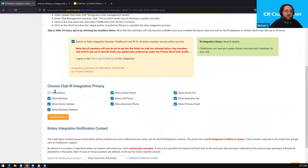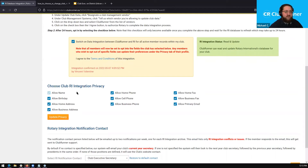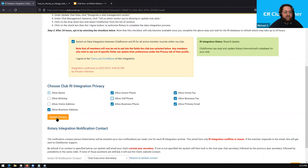Next on this page, we also have the Club RI Integration Privacy Settings. These privacy settings allow you to determine exactly what information is sent over to Rotary. I typically don't recommend changing these, as individual members who want to restrict certain information from being shared with Rotary will be able to go into their own personal privacy settings and disable some of this to override the settings. For example, if we don't want to share birthday, home address, or cell phone numbers, we can deselect those options and click the 'Update Privacy' button — and that information will not be shared with Rotary. But I usually recommend leaving these and allowing it to be up to the members themselves to make these changes.